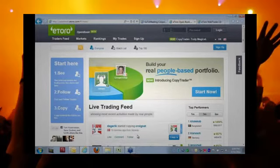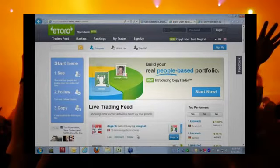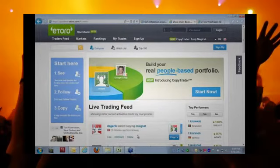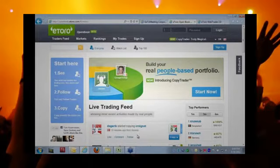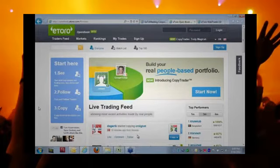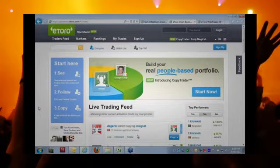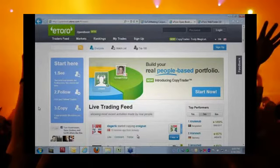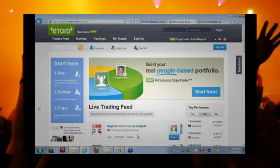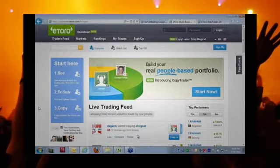So let's see how this works. To the left, you can see the basis for open book trading: see, follow, and copy. See what real people are trading now, live, and in real time. Follow, find, and follow traders. Copy instantly the trades and traders that you like.